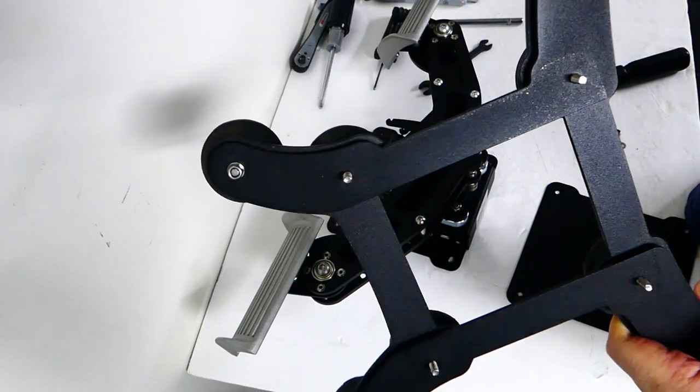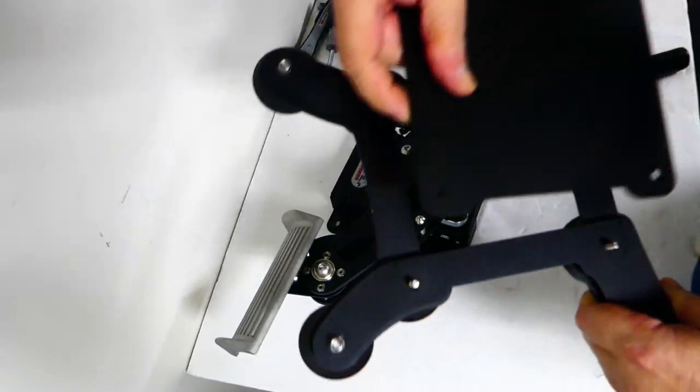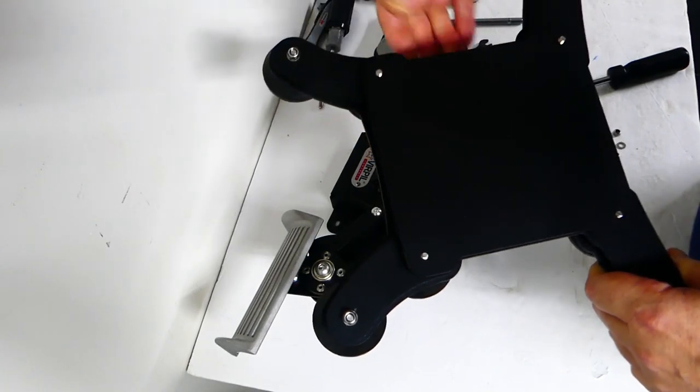I will not be needing the floor stand for this project so I set it aside for some future use.